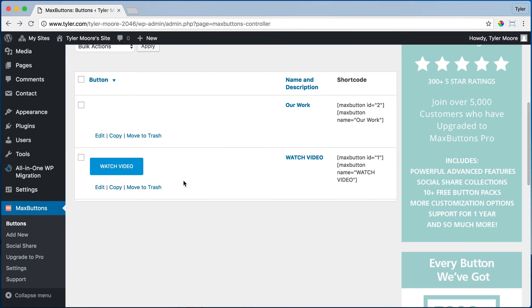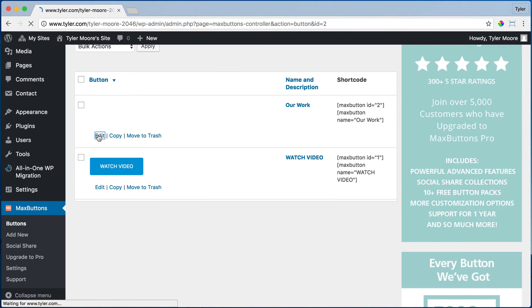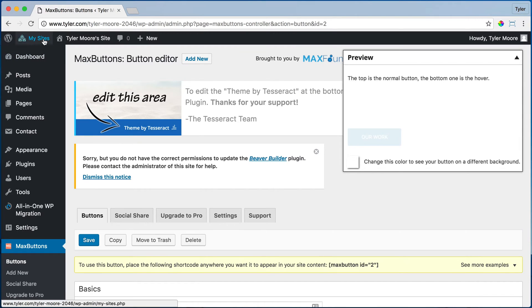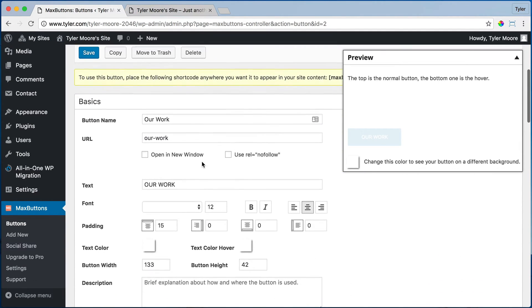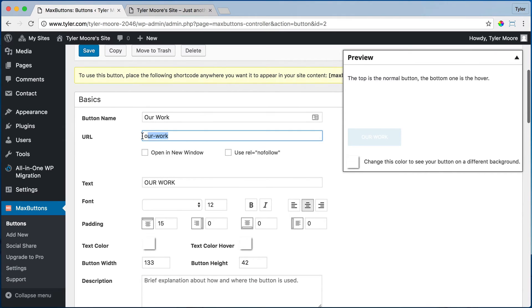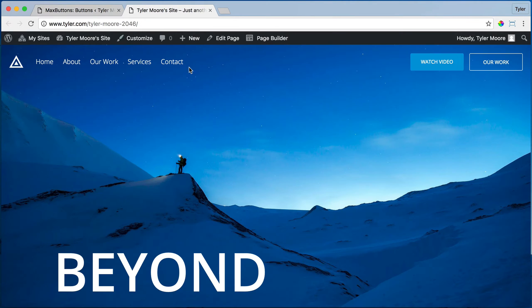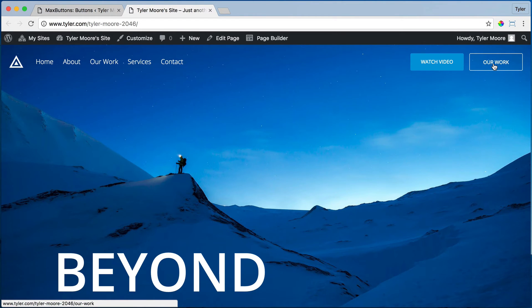So let me show you the other button first. Let's go to here, edit. And so this one goes to our work. So when you go to your website, it goes to forward slash our work.